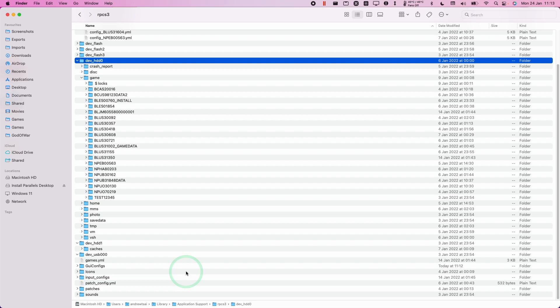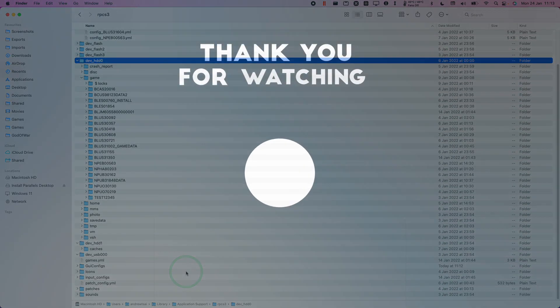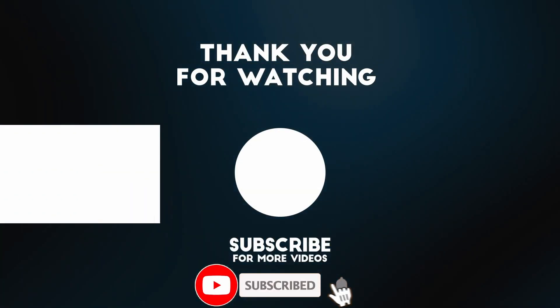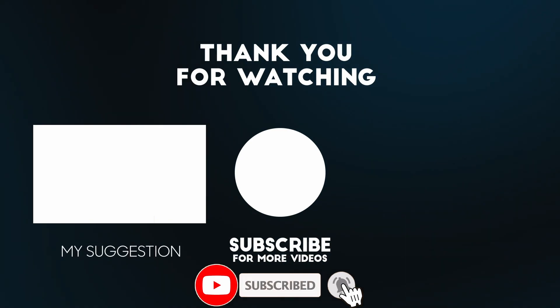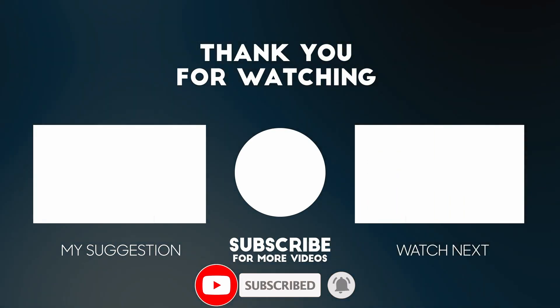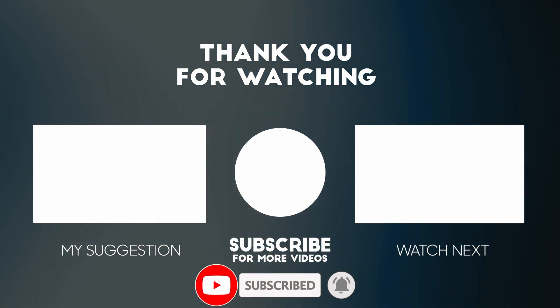Anyway, I hope you found this video useful. I've got a lot of other Mac gaming and emulator tutorials on my YouTube channel. Please check it out. If you like the video, please like, please subscribe and I'll see you in the next video.